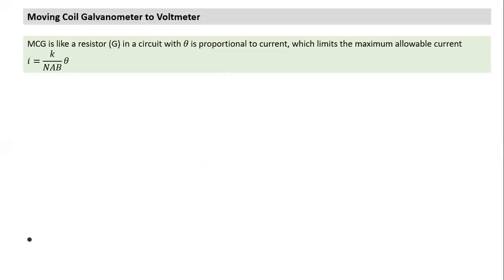Whether it works as a galvanometer, ammeter, or voltmeter, MCG is connected to an electrical circuit. MCG is actually a resistance, and we denote its resistance as capital G. It's like a resistor in a circuit. The additional thing about MCG is it has a pointer with angular displacement proportional to current. Since theta has a maximum value, the current is also limited to a maximum allowable value.